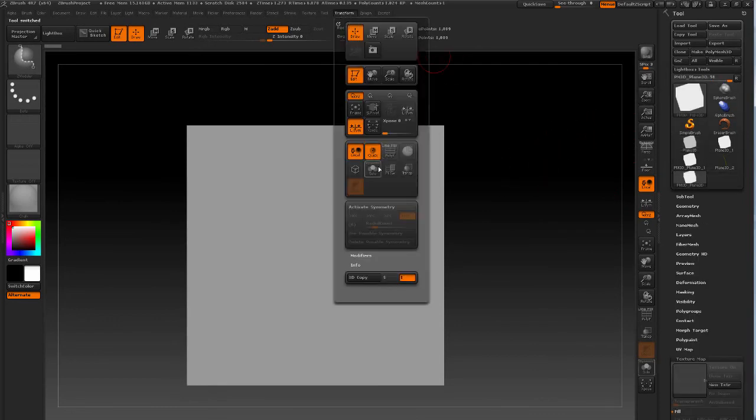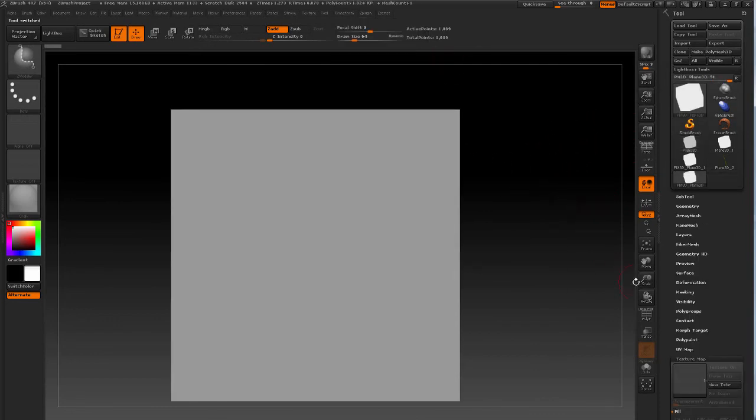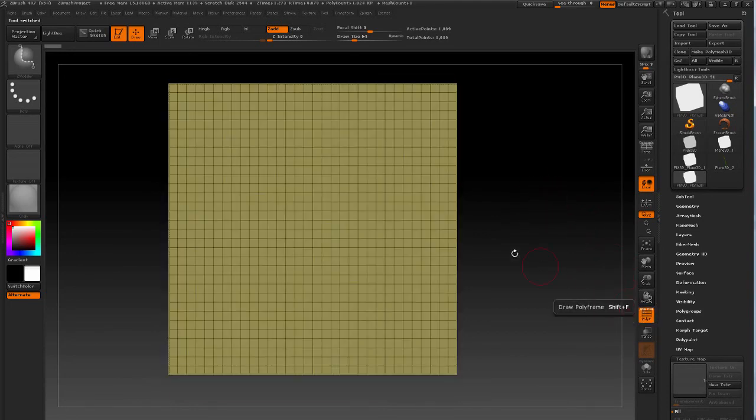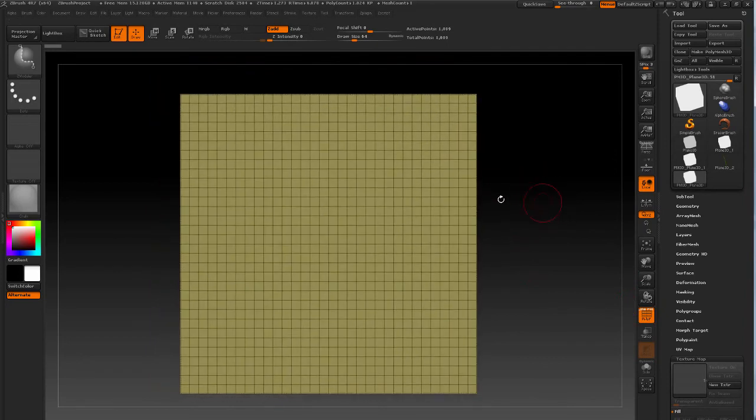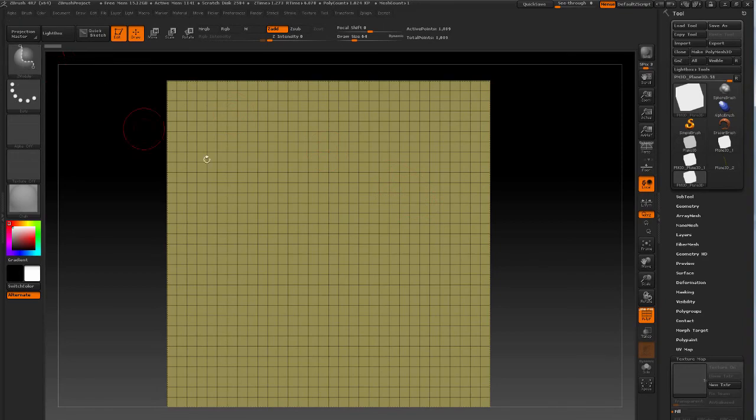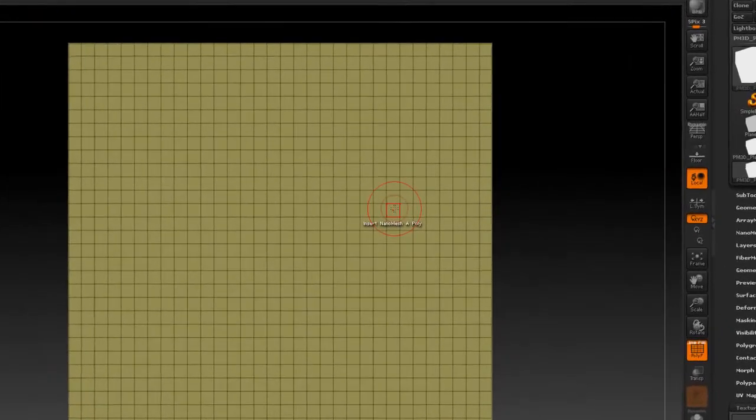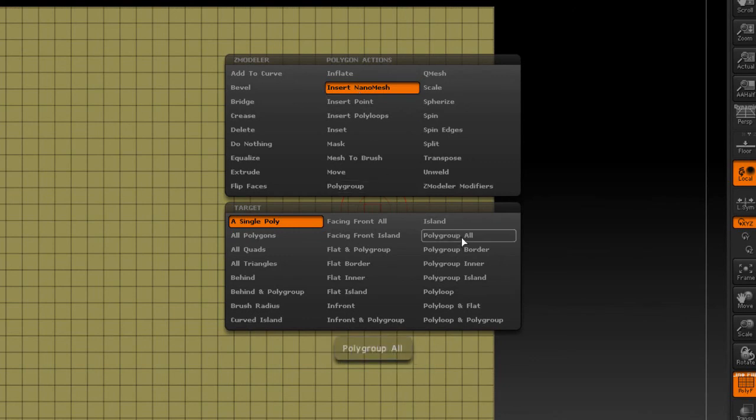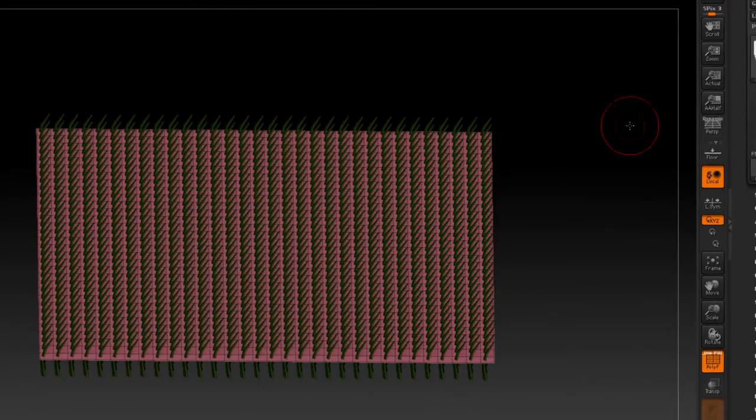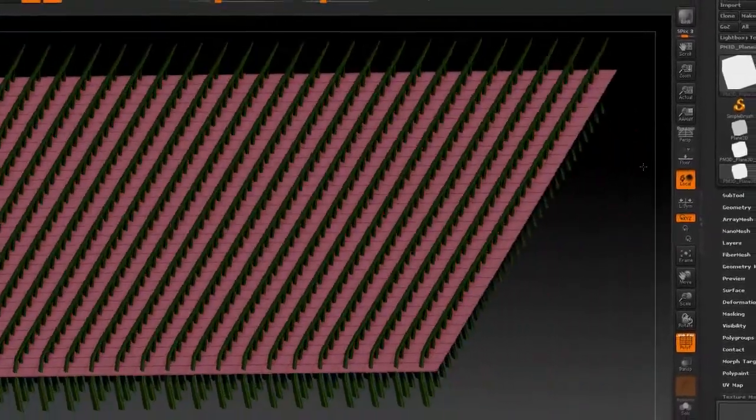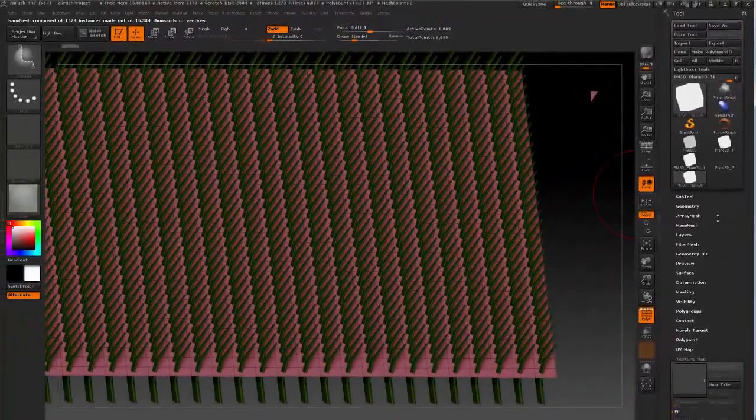So I have a simple plane and I'm just going to, with this ZModeler brush selected, hover over a polygon and press space and make sure to have insert NanoMesh turned on and polygroup all, which is going to create one NanoMesh per polygon on this plane. And then just drag out a geo so you can see I have one plate per polygon.